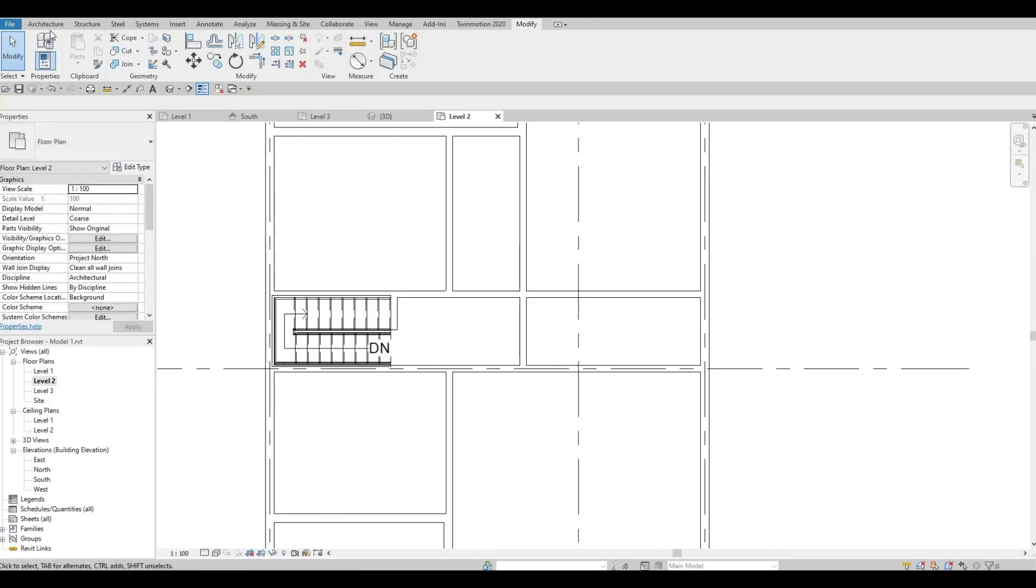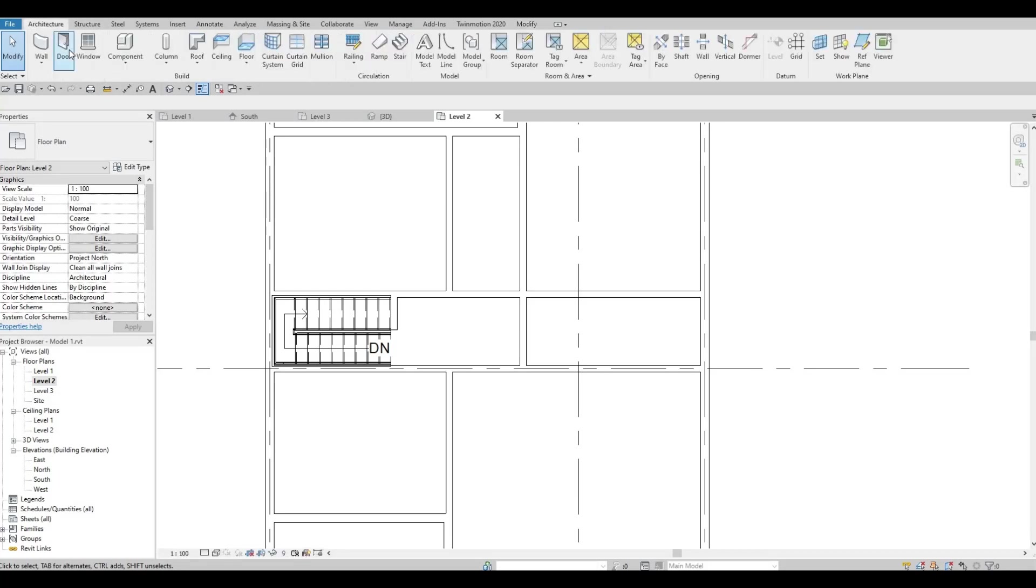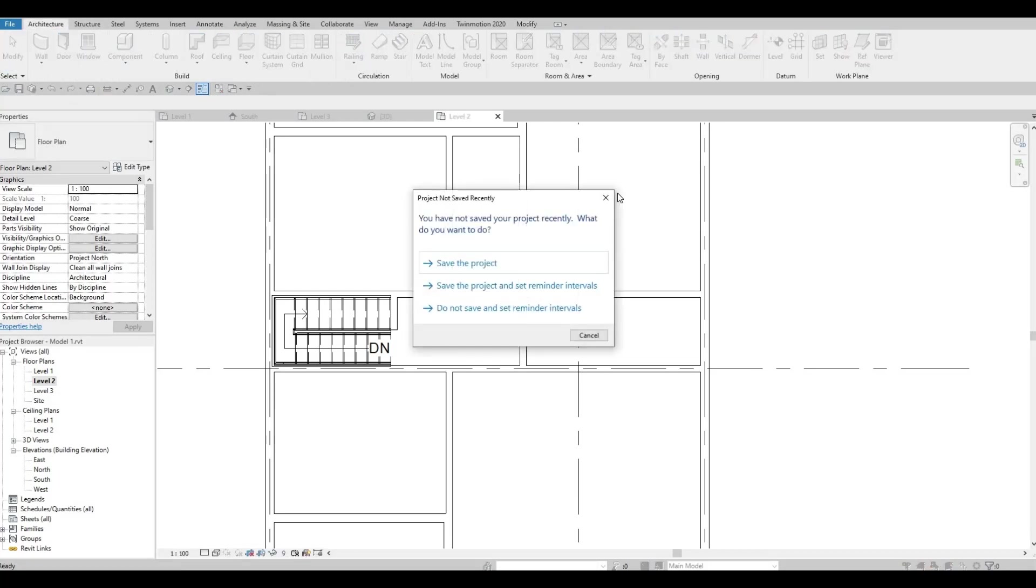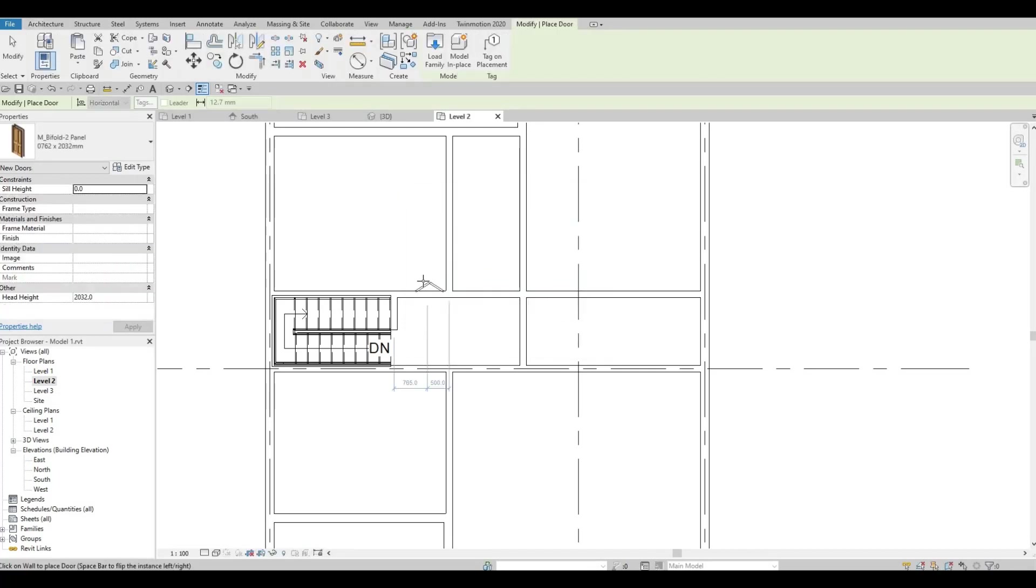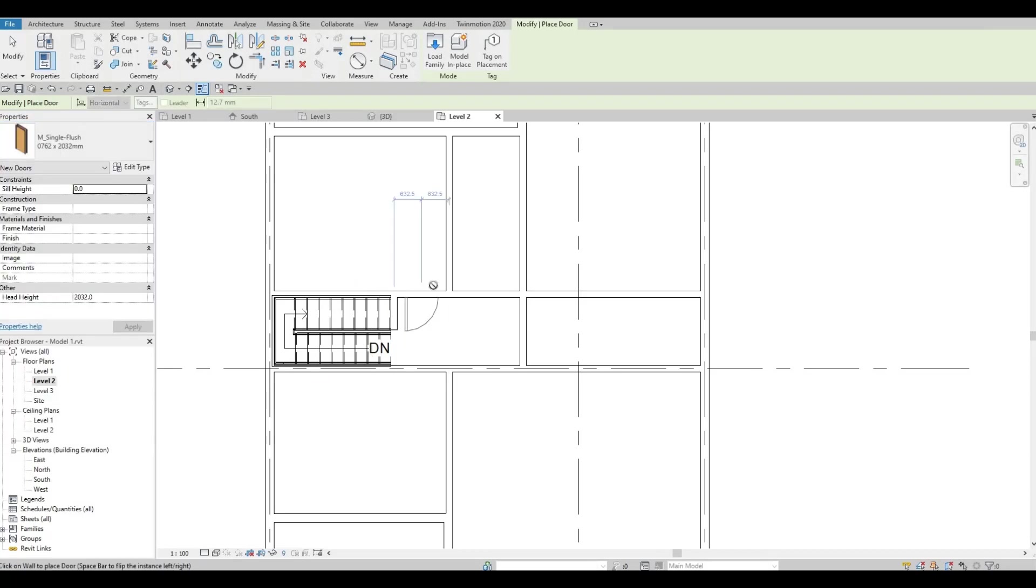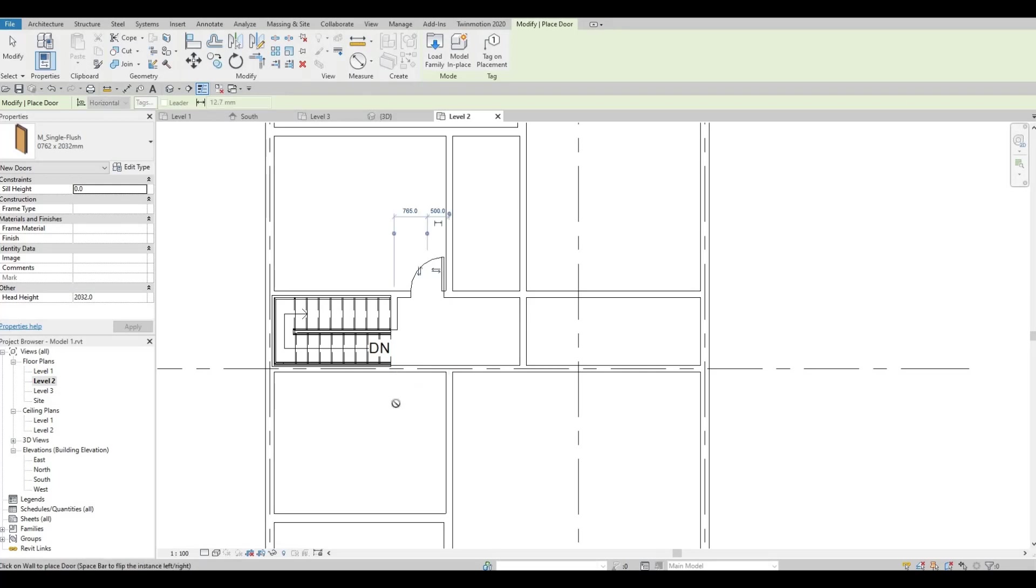Let's add in some doors. Go to architecture. We want the single flush door. I want it to be oriented like this. For this one on the other side, spacebar to change it.